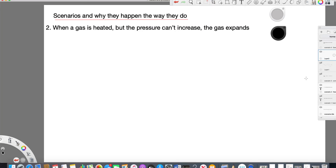Scenario two: when a gas is heated but the pressure can't increase, the gas expands.